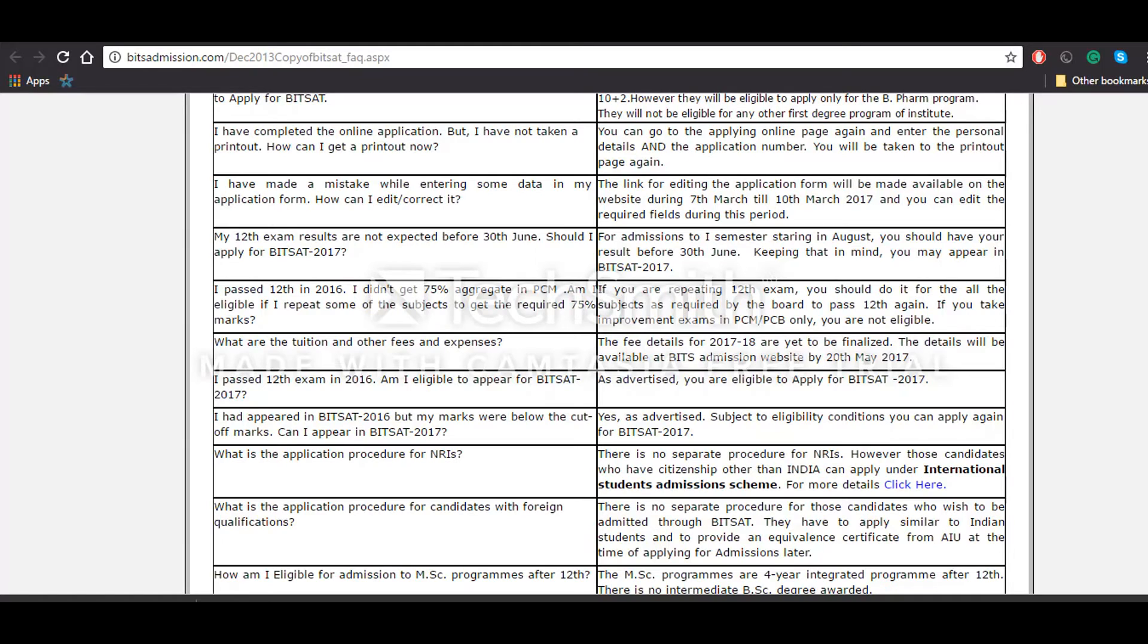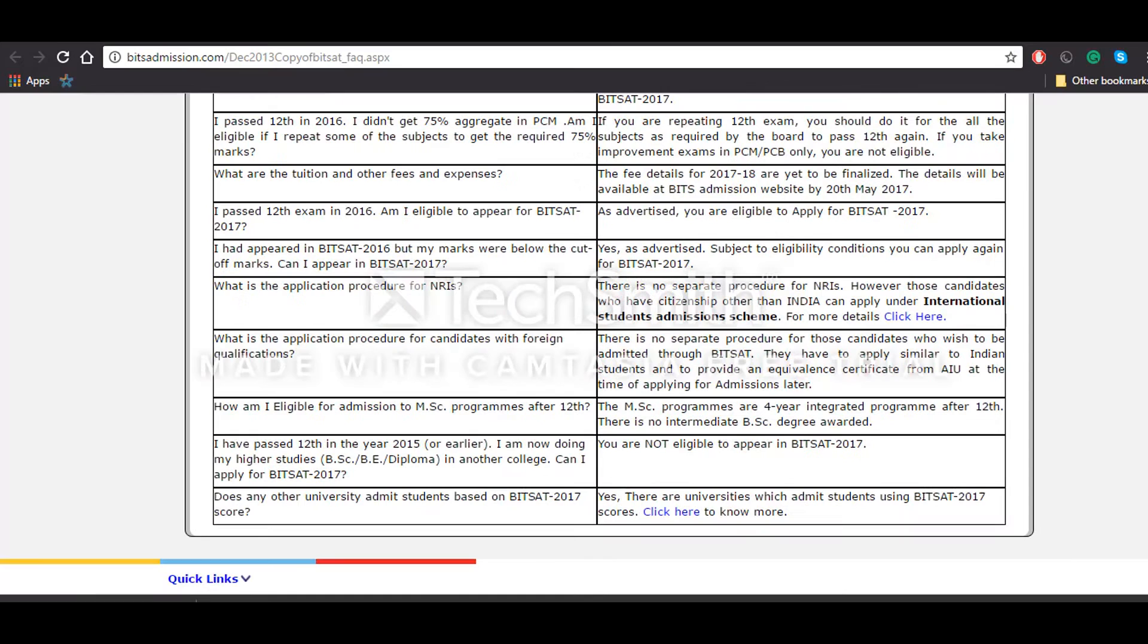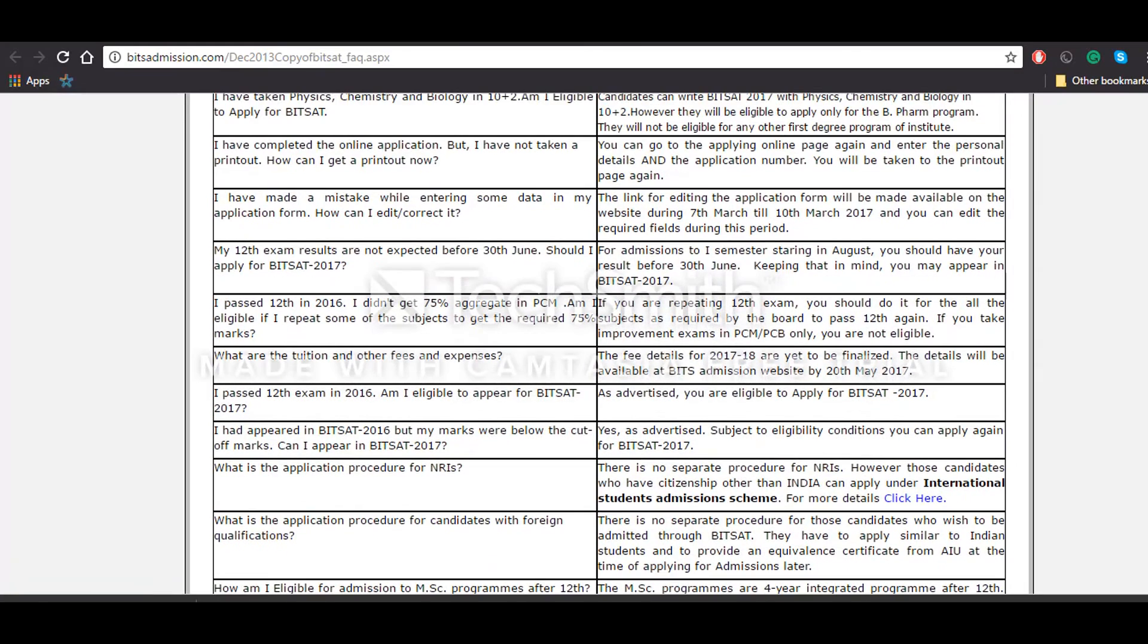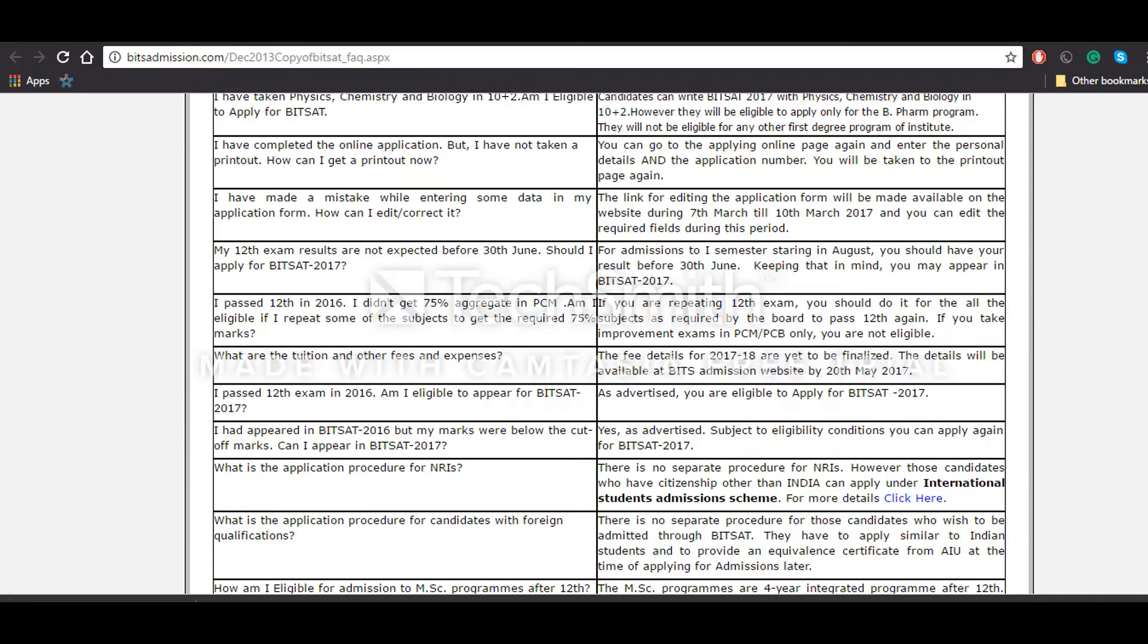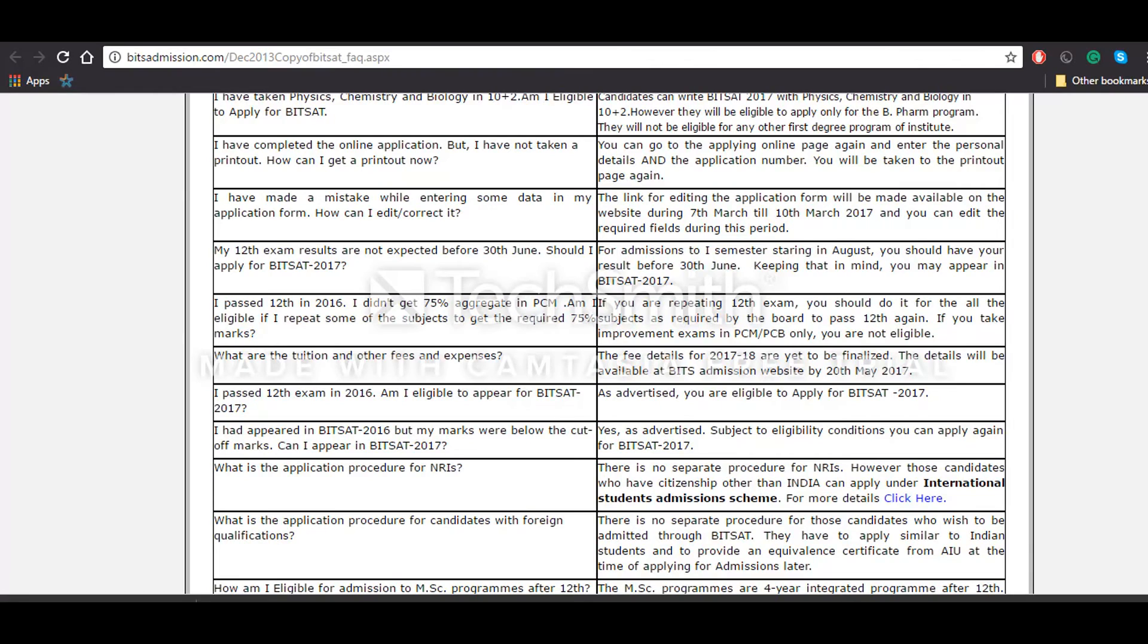Apart from the qualifying examination, yes, if someone has made some mistakes while filling the application form for Bitsat, can they make corrections? Yes, they can make corrections. There will be specified dates, that is 7th of March to 10th of March. In between these dates you'll have to make the corrections and you'll have to pay the required fees. Last year it was 400. This year it hasn't been announced yet, so based on that you will have to make corrections in your application form in this specified time.